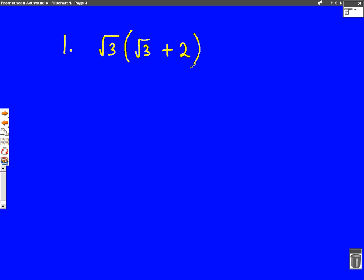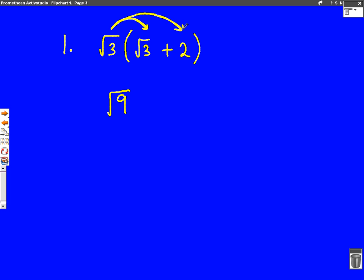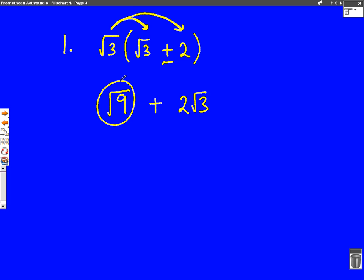We should know how to expand brackets and it's very similar now. We're going to put on our arrows to show what we're doing. The first arrow goes from root three to root three — they're both surds, so we can times them together. Three times three is nine, and we put a square root on it. The second arrow goes from root three to two — they're not both surds, so we can't combine them, so we just write that as two root three. We put a plus in the middle because there's a plus in the middle. Hopefully you've spotted the square root of nine — we know that is three because three times three is nine. So our answer becomes three plus two root three.